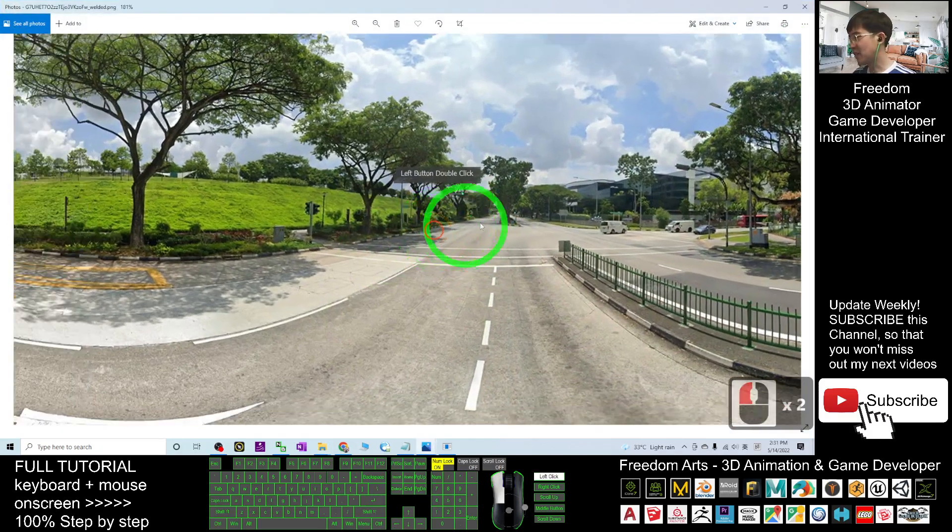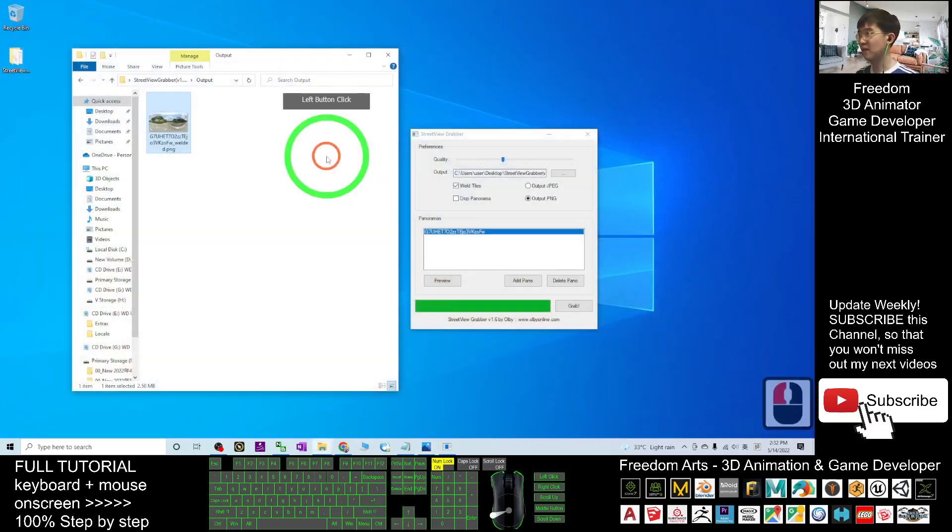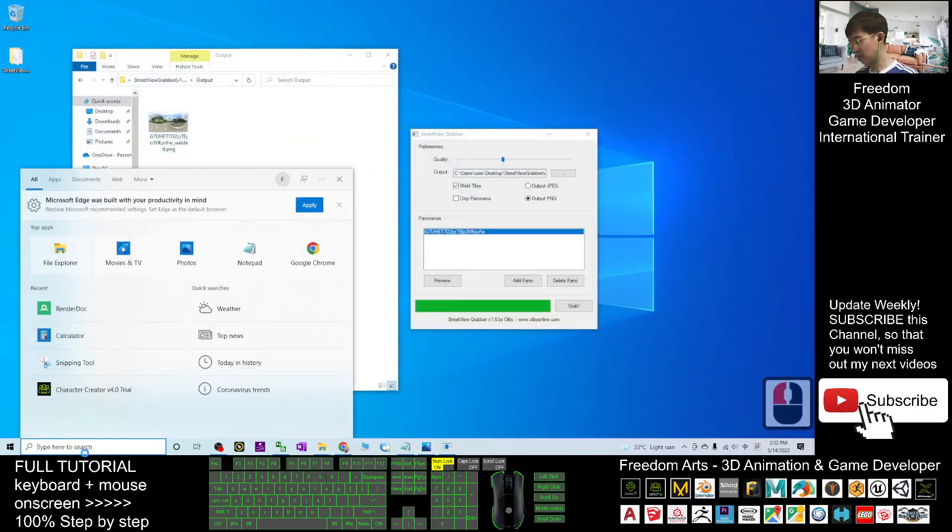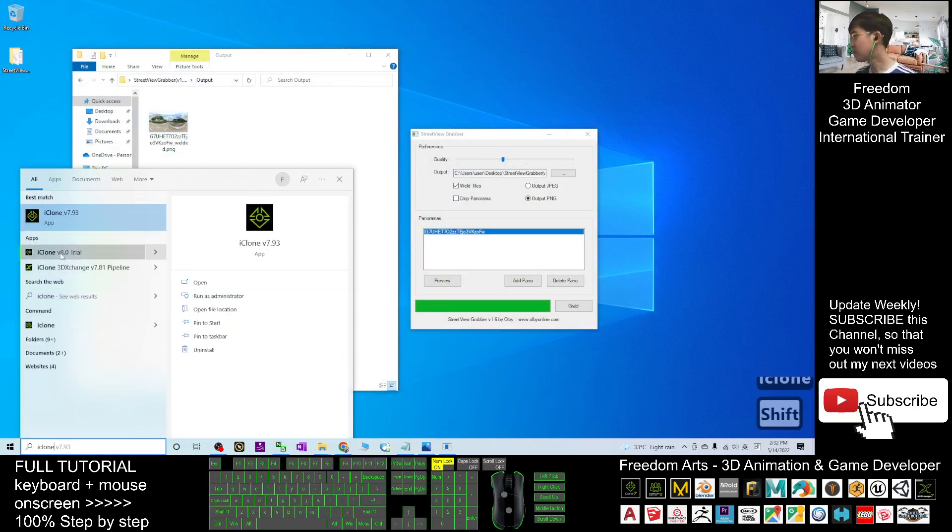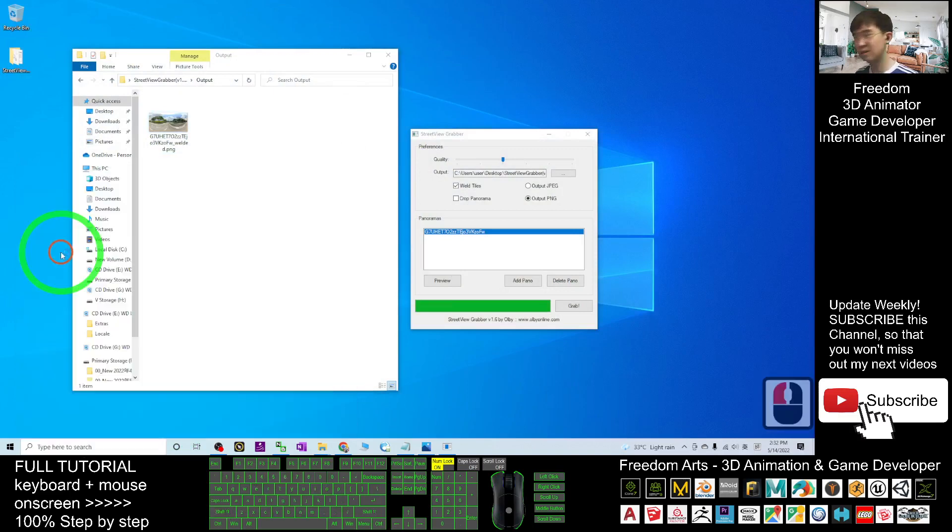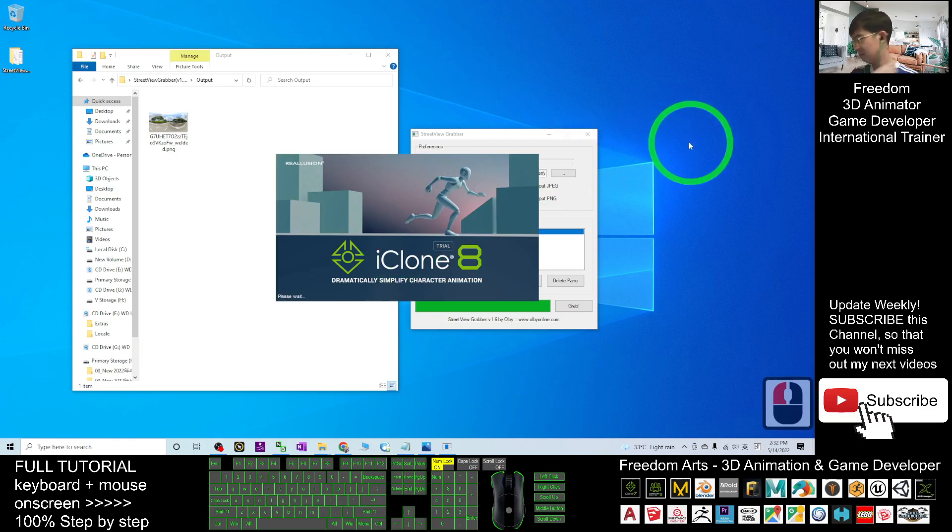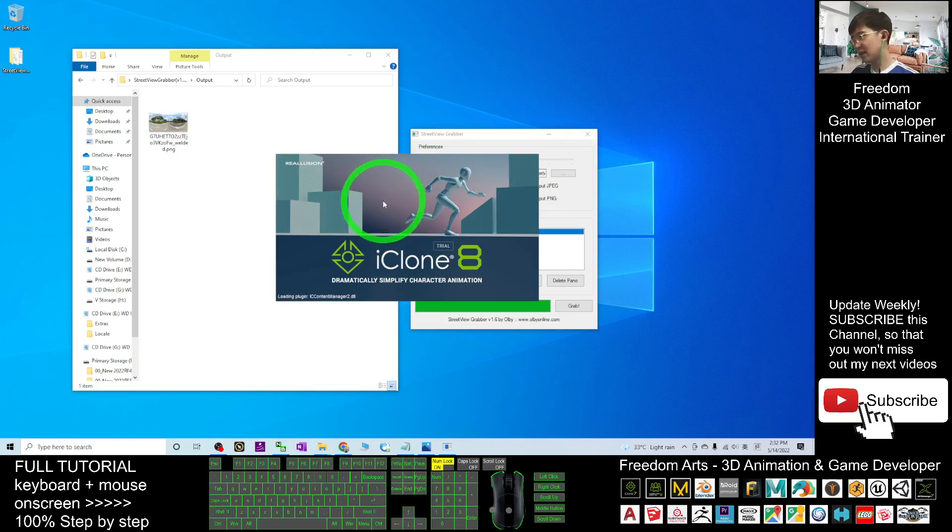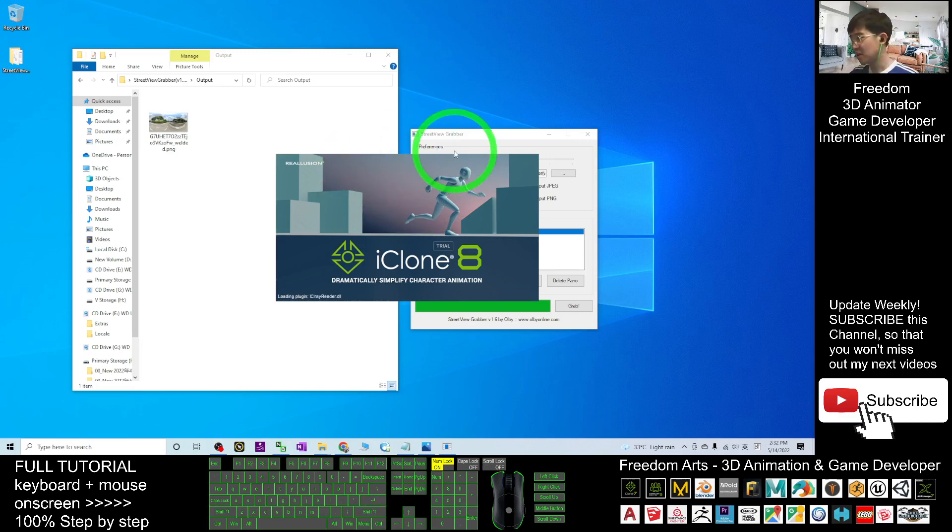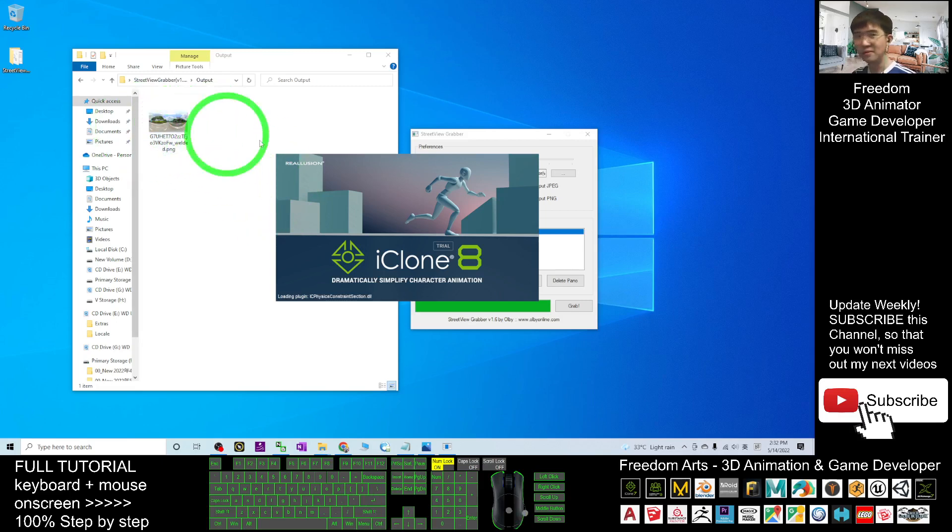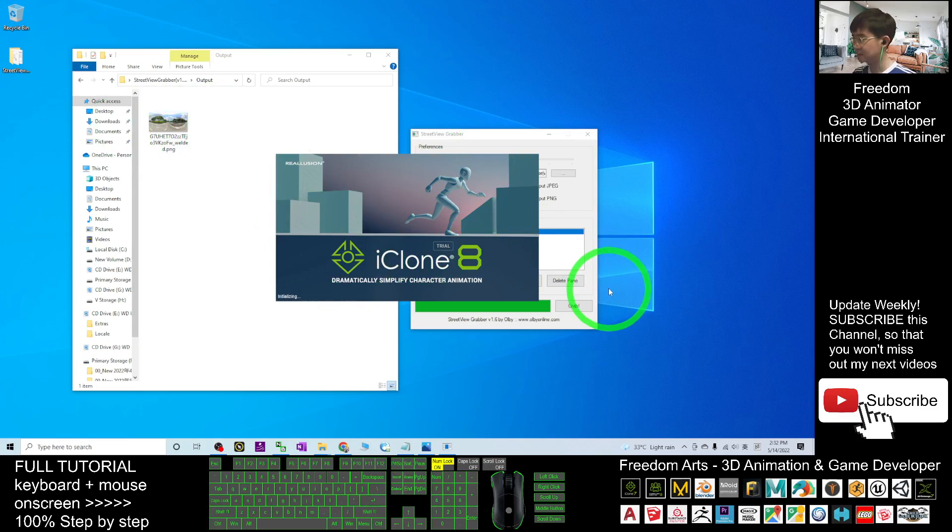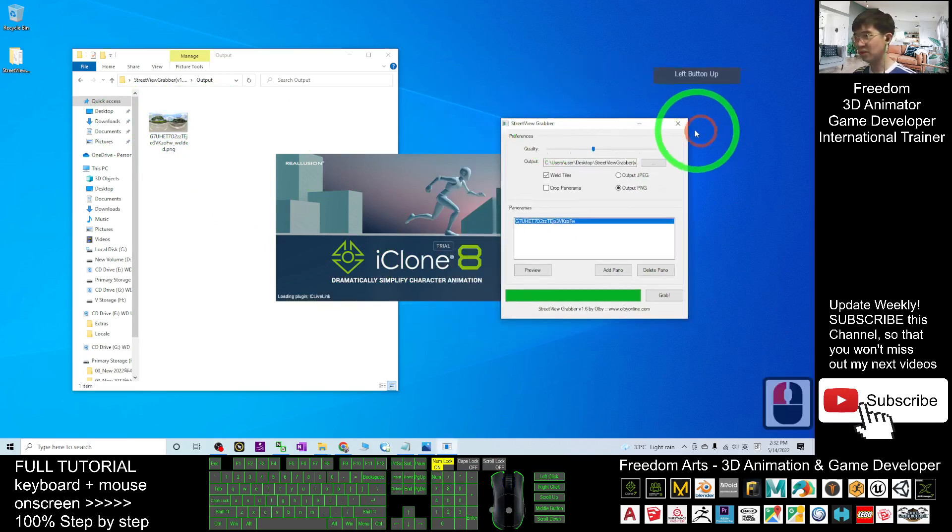After you get this picture, you can go back to your iClone 8. I'm going to open my iClone 8. I have to wait for a while before we import into iClone 8. The iClone 8 is opening now. I can close the Street View grabber.